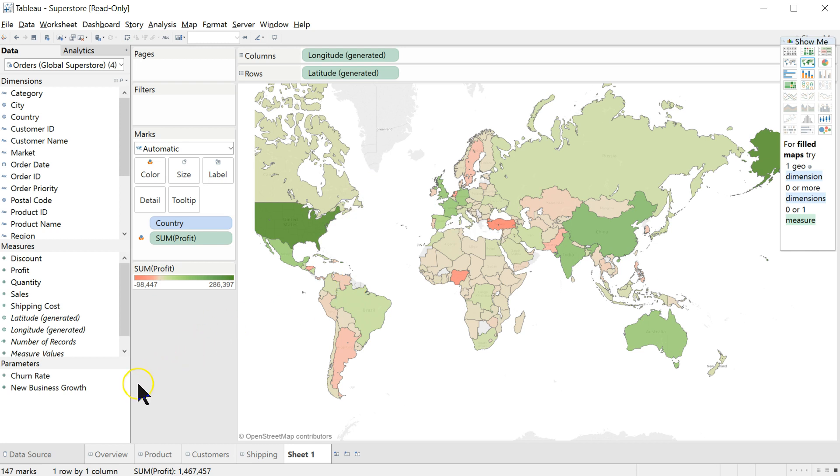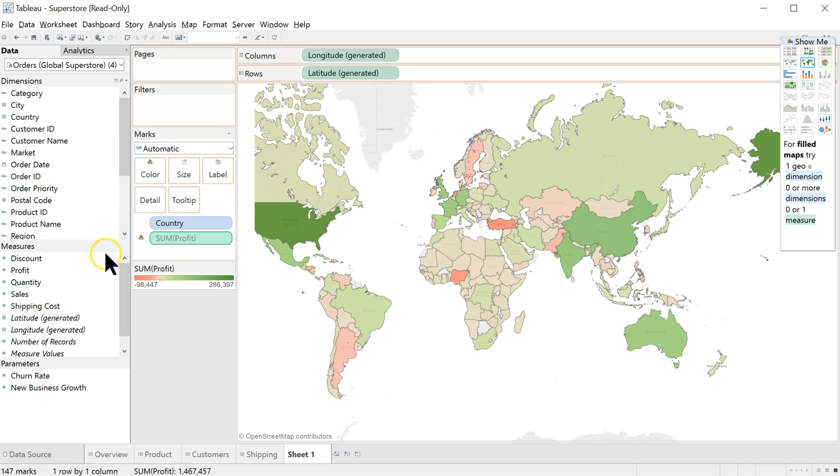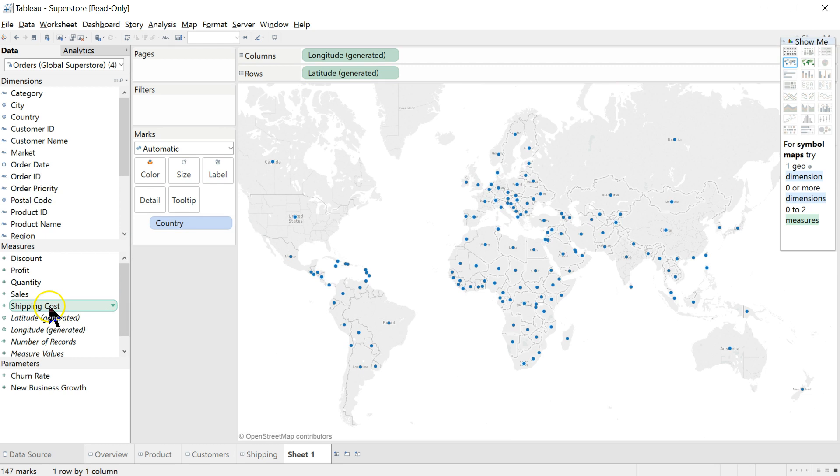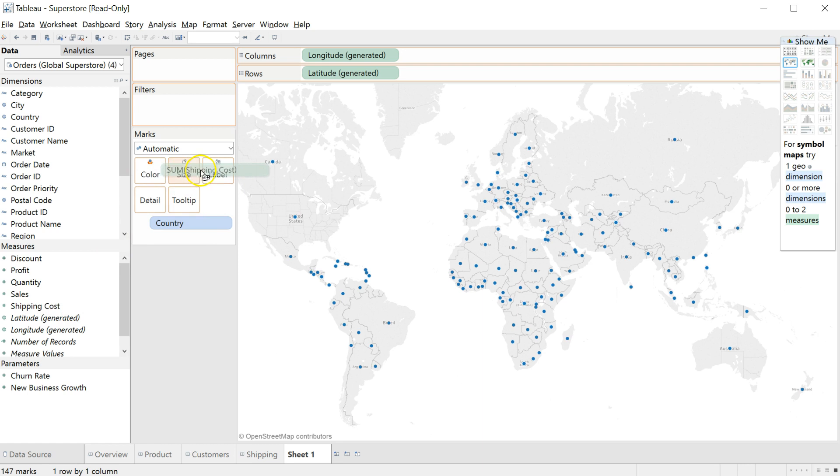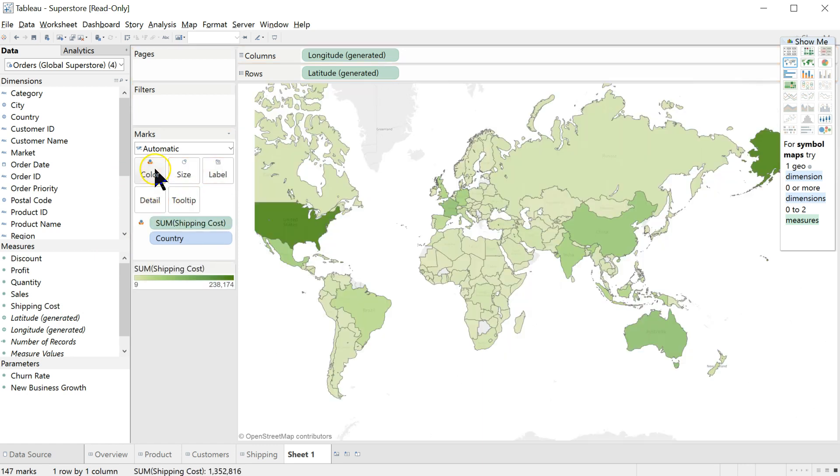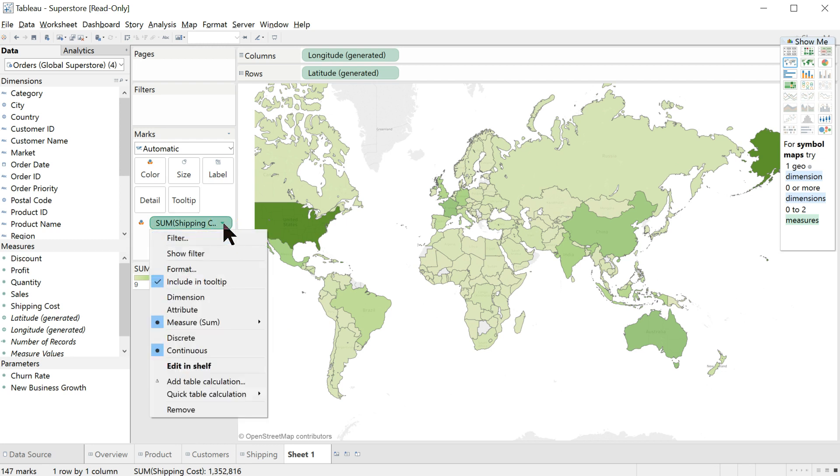It could be due to things like discount. Are we offering too much discount there? Are we having too high of shipping costs? Let's try that one. Let's pull out profit. And we'll pull shipping costs into color here. We also have the option to pull into size, label, detail, tooltip. We're going to pull into color. We'll use those others later. You can see that the greater the cost, the more green, so the higher the number.